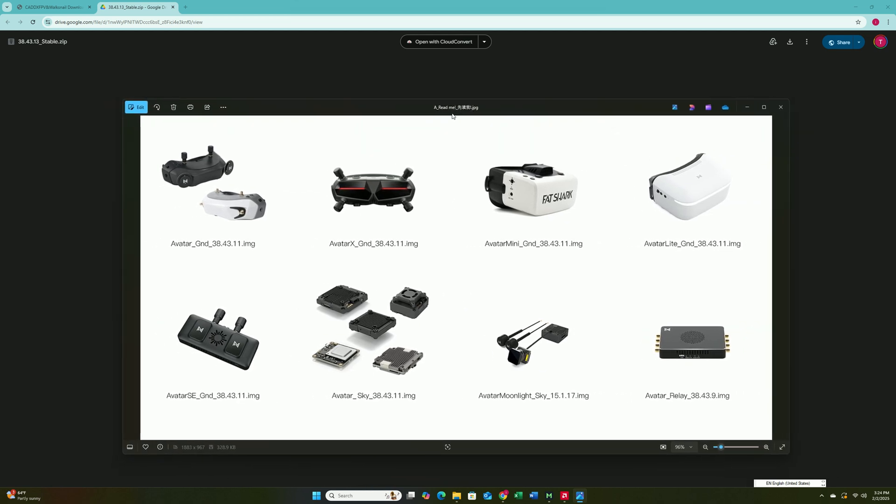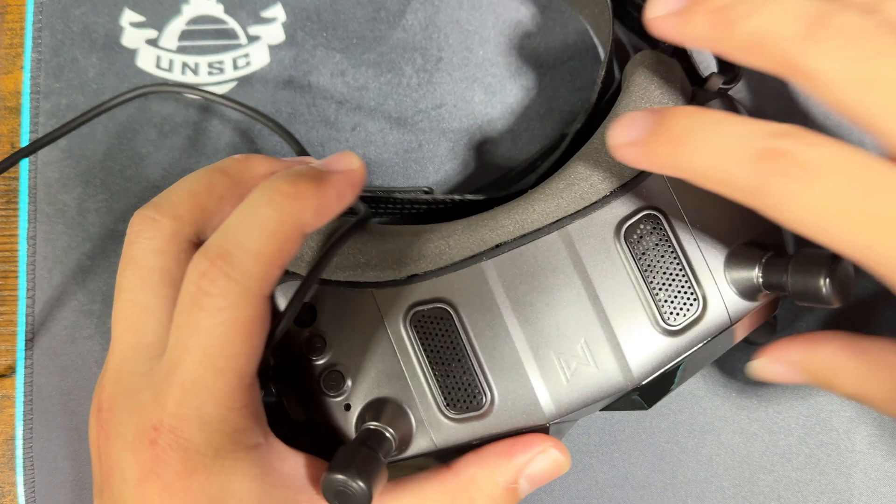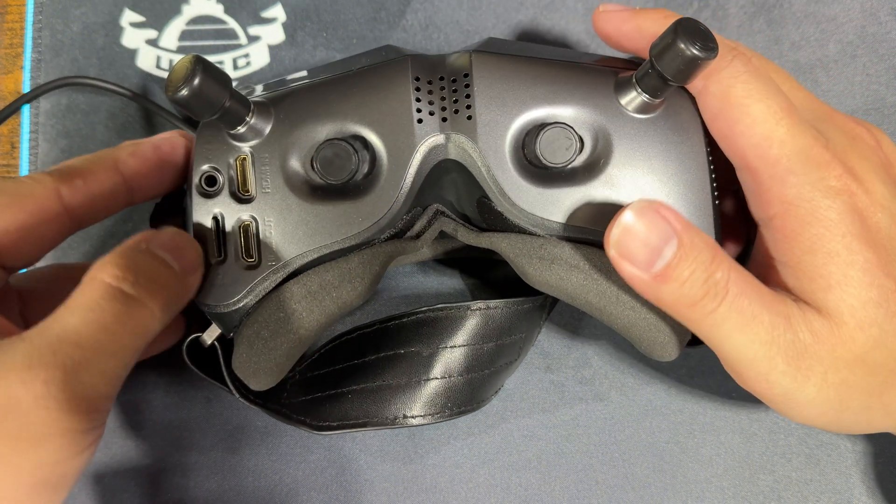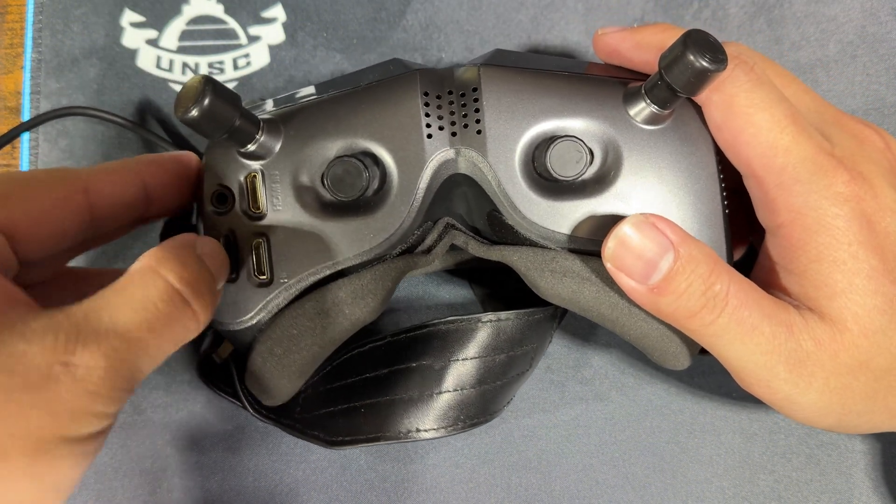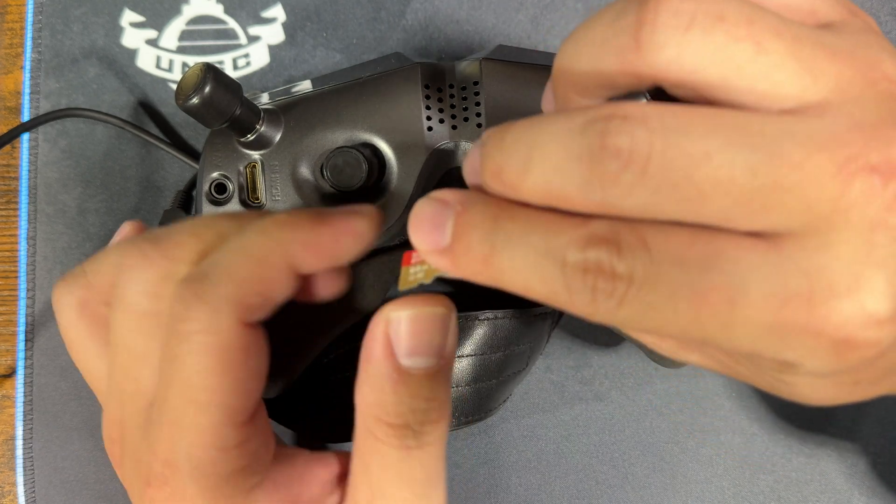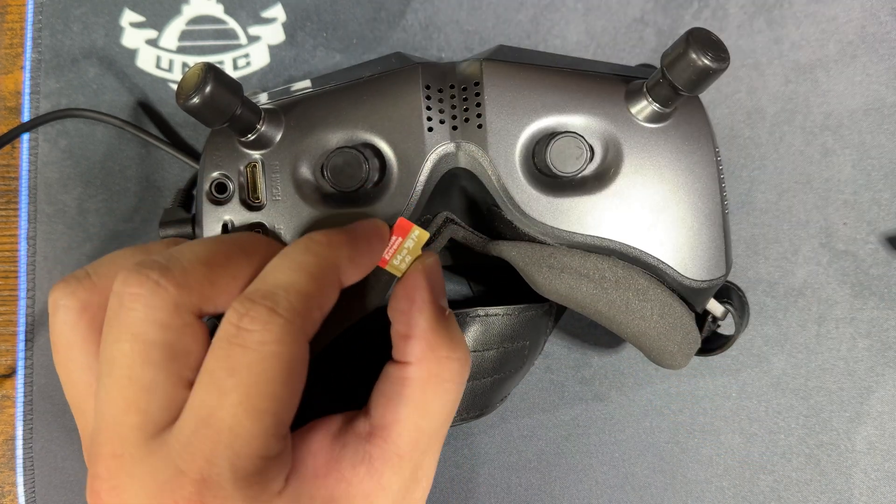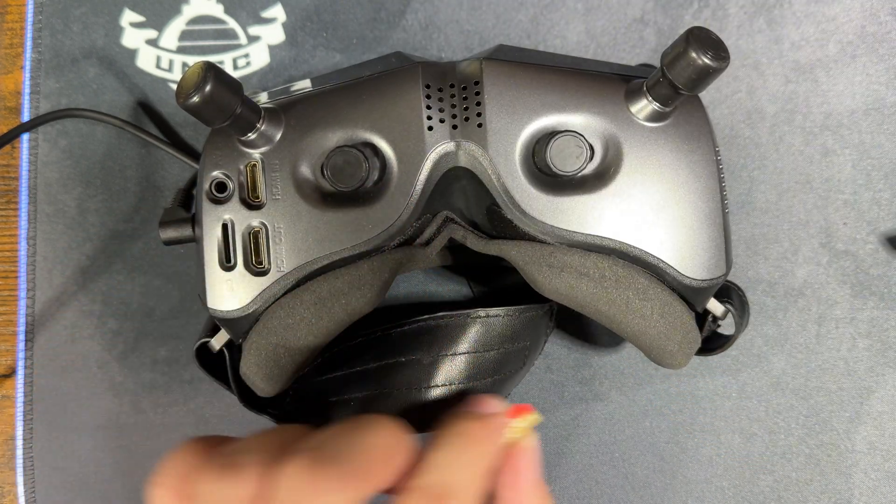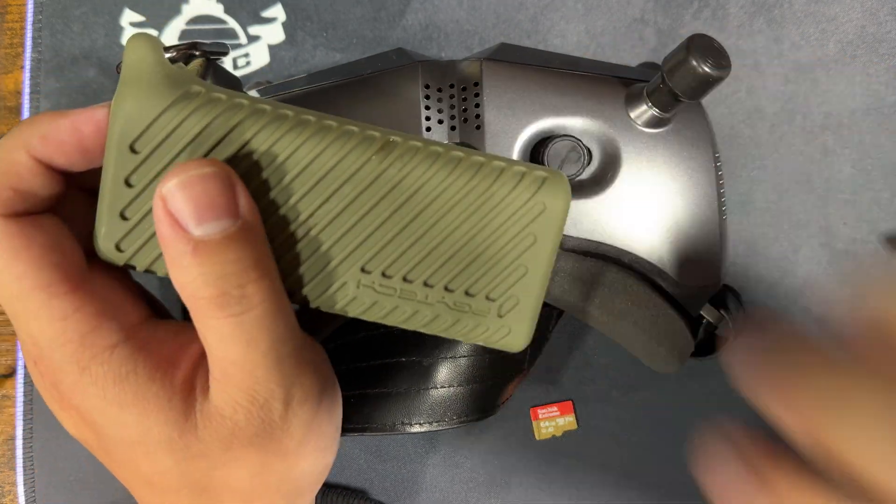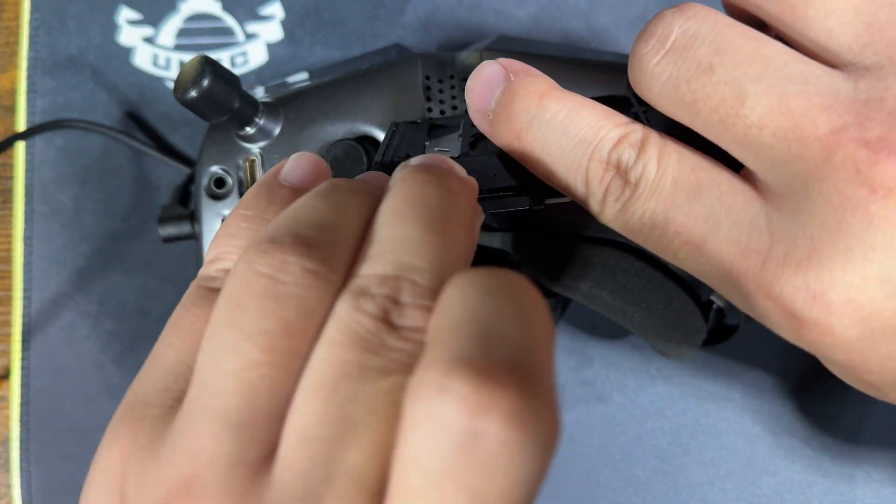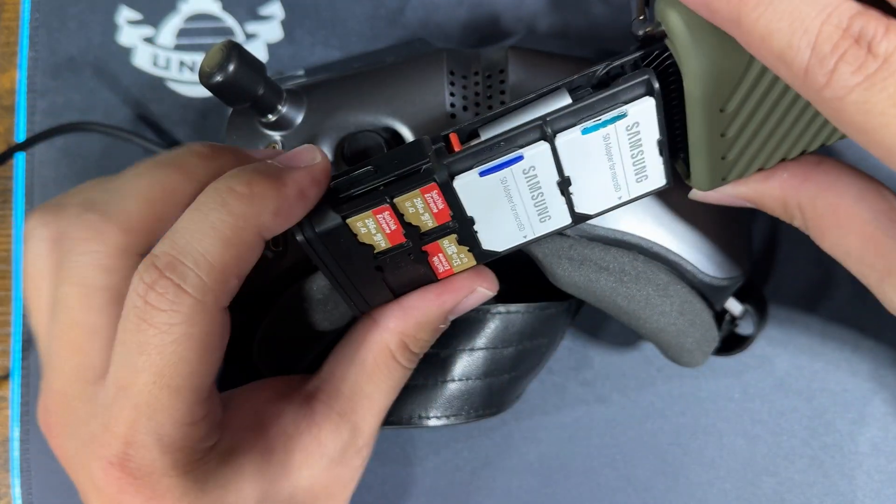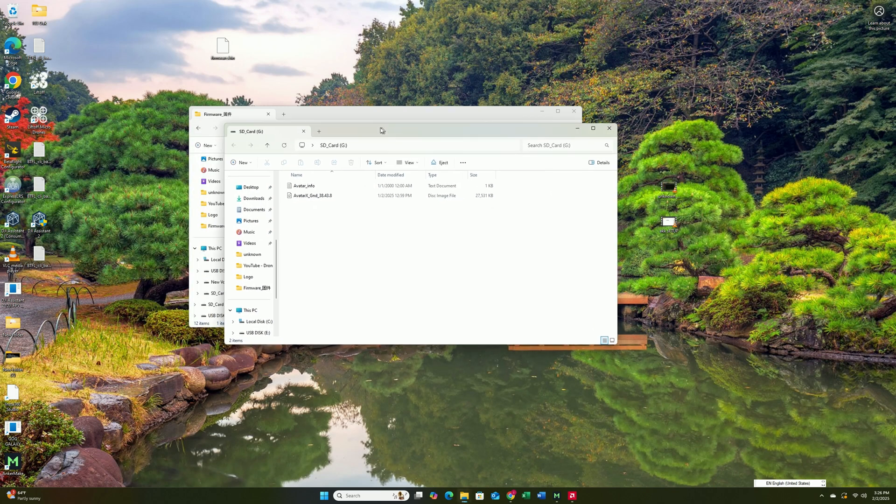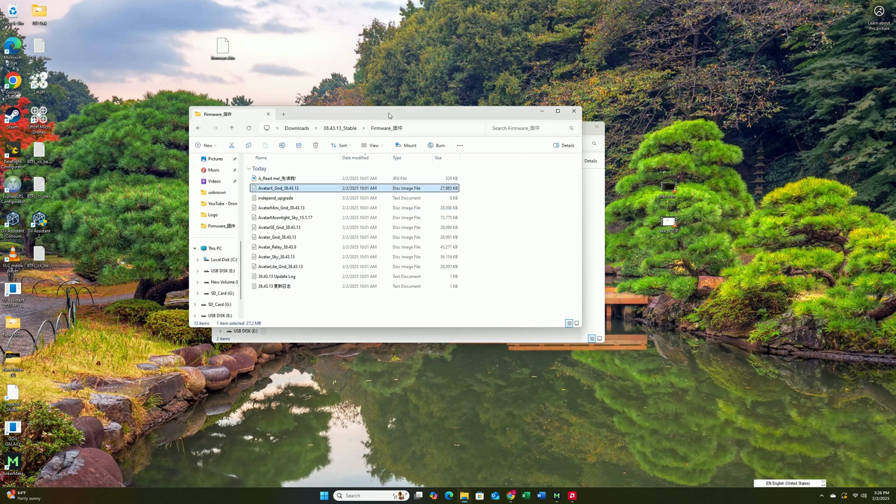Now let's actually bring out our Goggle X, and we're going to be flashing the goggles first. Okay, so to flash the goggles, the way of doing it is you're actually going to be taking out the SD card. So you can see that there is an SD card right here, and we're going to be putting it in the SD card reader. And next, we're going to plug this into our computer. All right, so on our computer, I want you to open the particular SD card that we just plugged in.